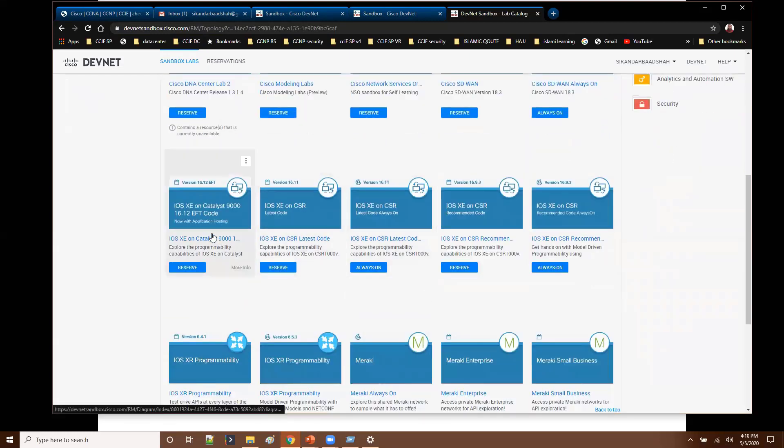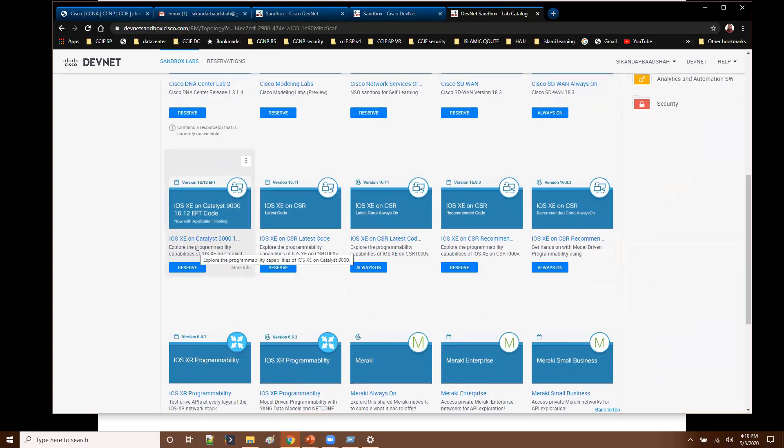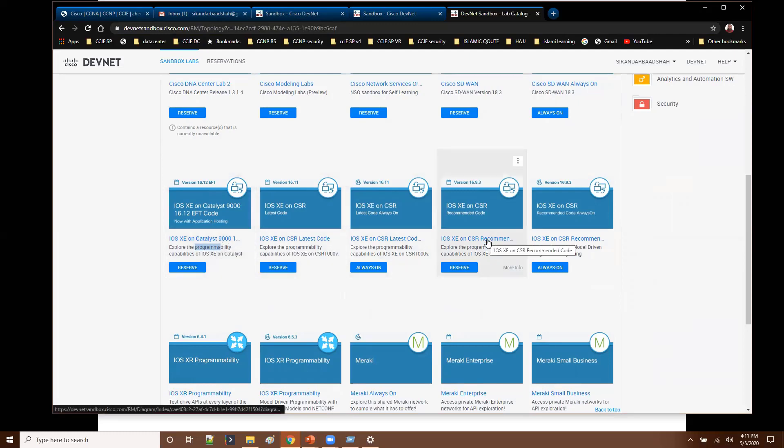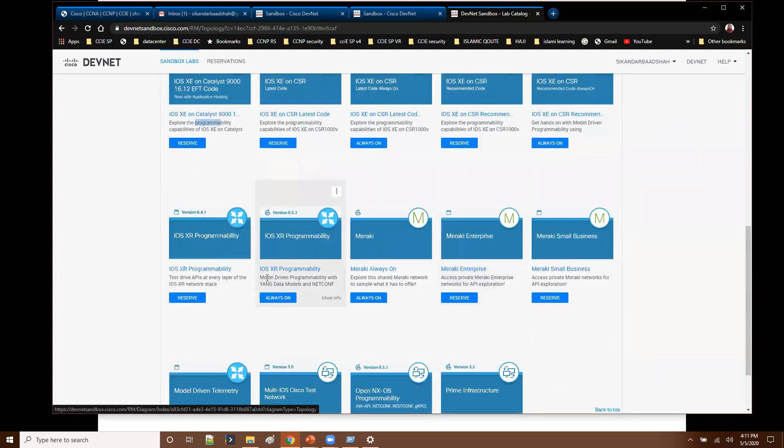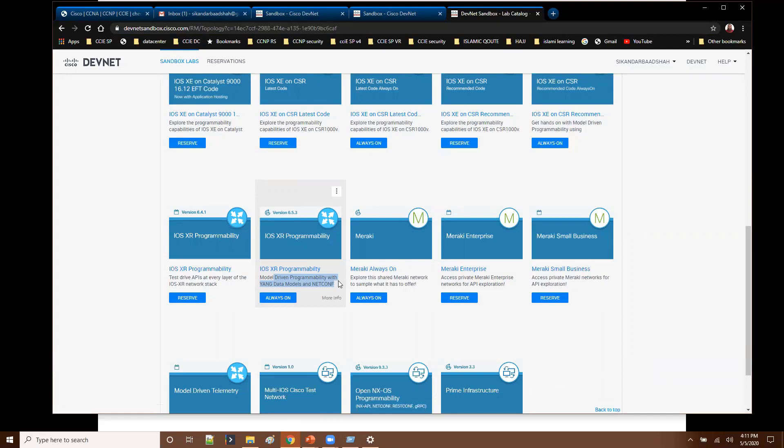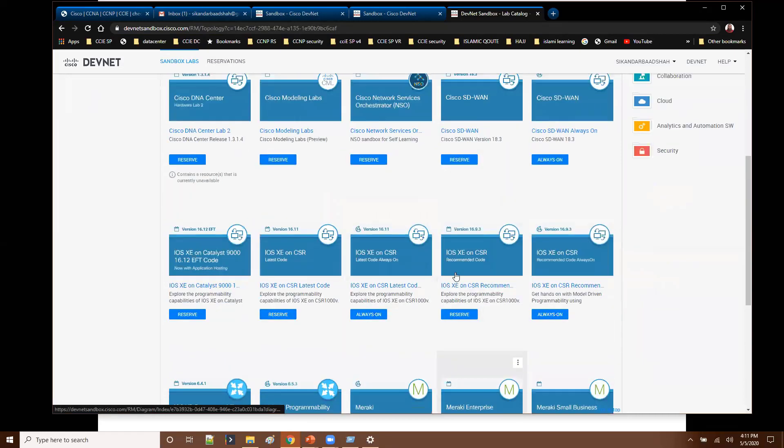And even you have something called IOS XE. So this is like exploring the programmability options on the Cisco IOS XE devices or some other specific platforms you can see here. The XR programmability, like if you are going with a service border, you will be using some XR devices. So how we can use programmability options with XR devices, you can find the different options here.